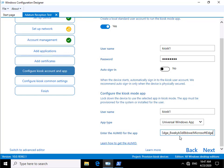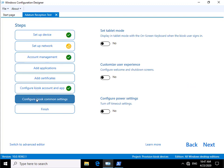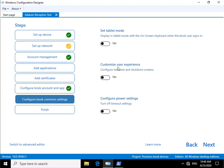So we've now pasted that into the application ID. The last thing we've got here is configure our kiosk common settings. We can set tablet mode, for example. We can customize user experience. We can configure power settings as well, so we can do things like turn off timeout settings.